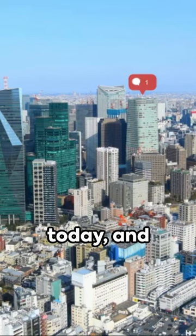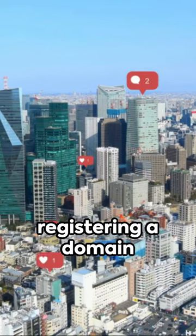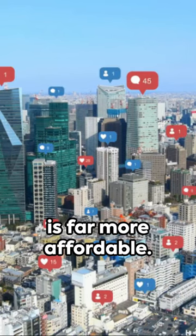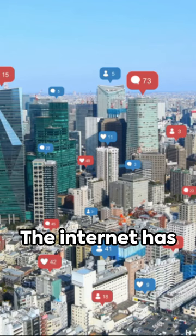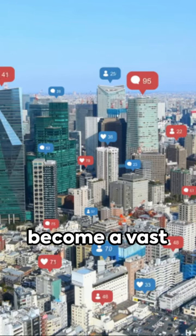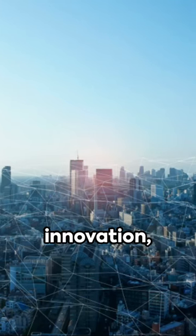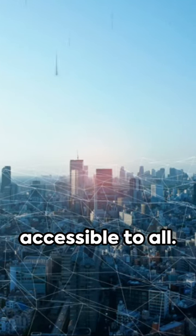Fast forward to today and registering a domain is far more affordable. The Internet has become a vast landscape of creativity and innovation accessible to all.